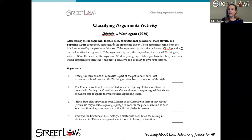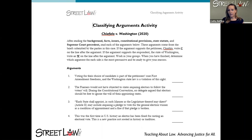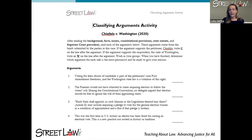We're going to look at two in the middle: Classifying Arguments and, as an extension, Judicial Opinion Writing. In a Classifying Arguments activity, students are presented with the background, facts, issue, precedents, and constitutional amendments and provisions that apply in the case. Then they look at the arguments in random order with no labeling and decide if each argument would help the petitioner — in this case Chiafalo — or the respondent — the state of Washington. This activity makes students look into the arguments, find references to constitutional principles, and apply them.